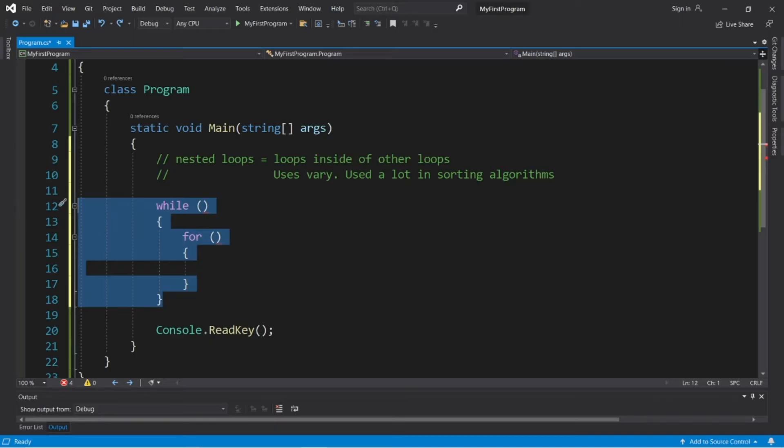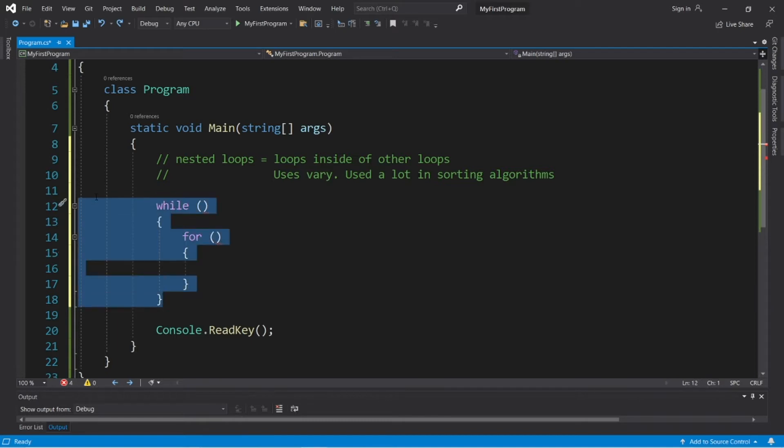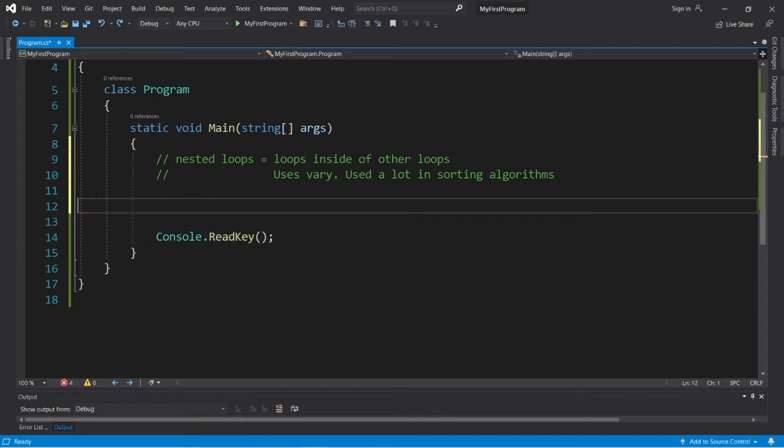The uses vary. They're used a lot in sorting algorithms, so I thought let's create a program where we will draw a rectangle. We'll have the outer loop in charge of counting the rows and the inner loop in charge of counting the columns, and we will let the user choose a symbol that they would like to create their rectangle of.